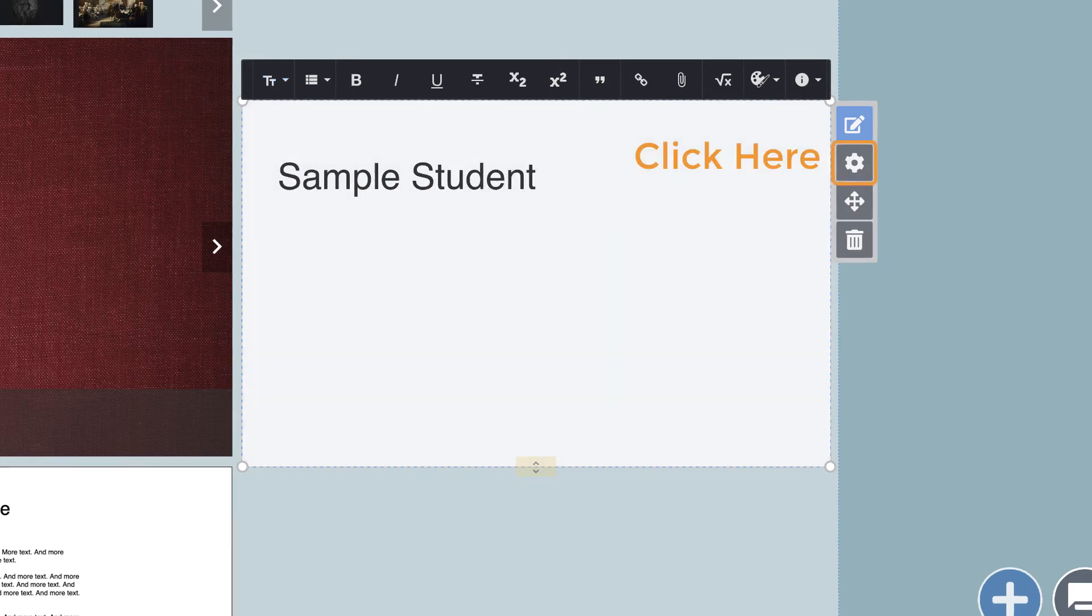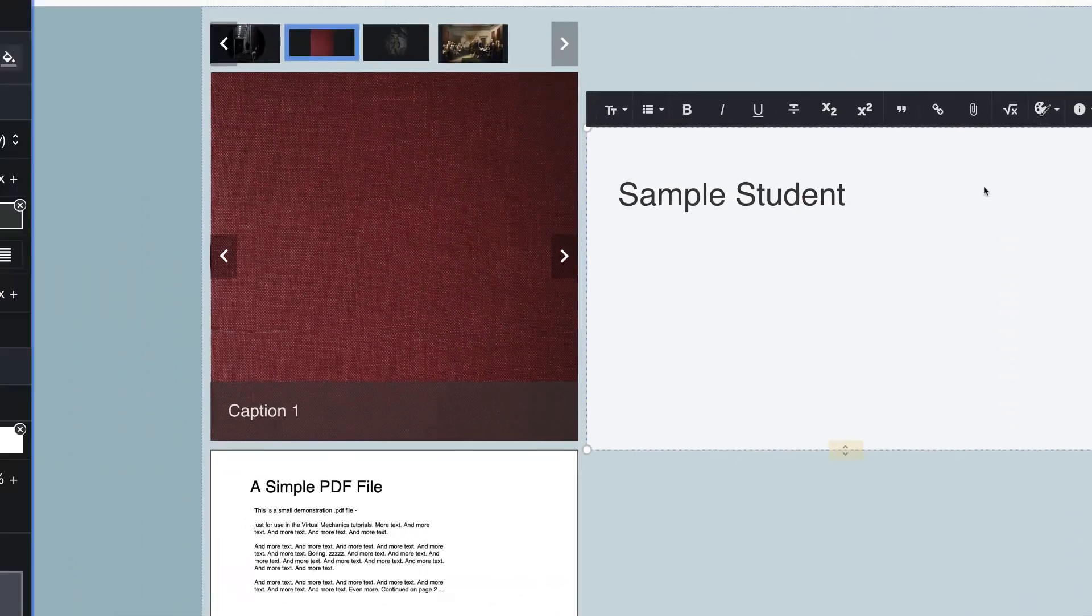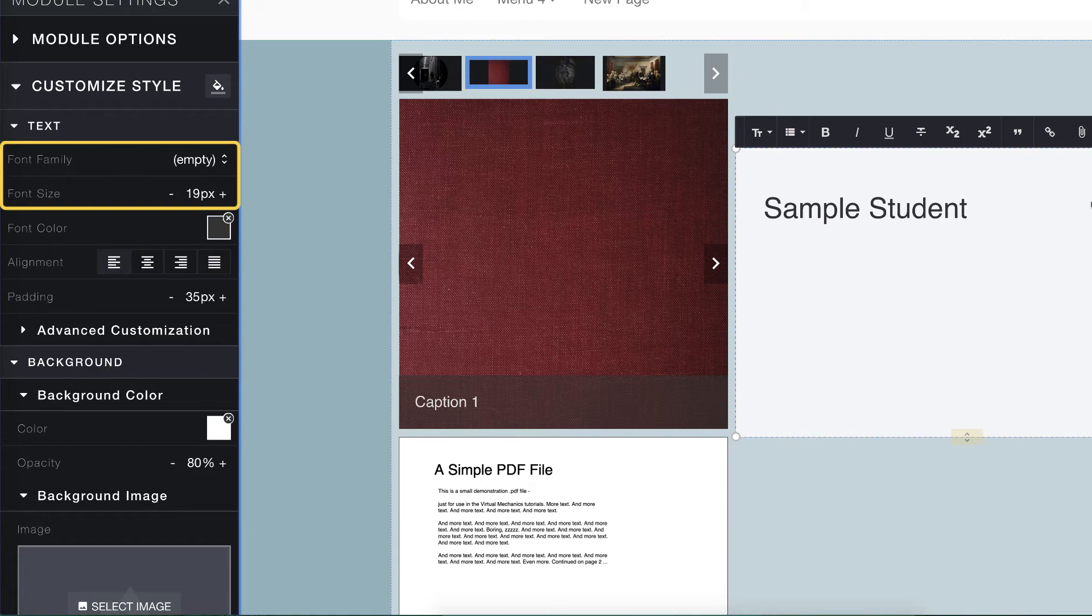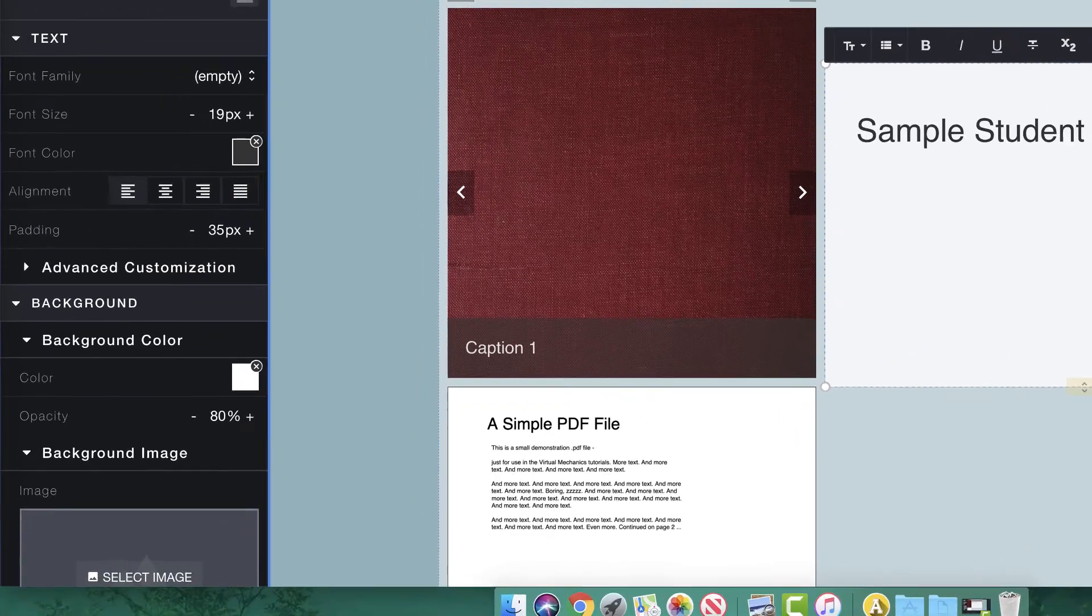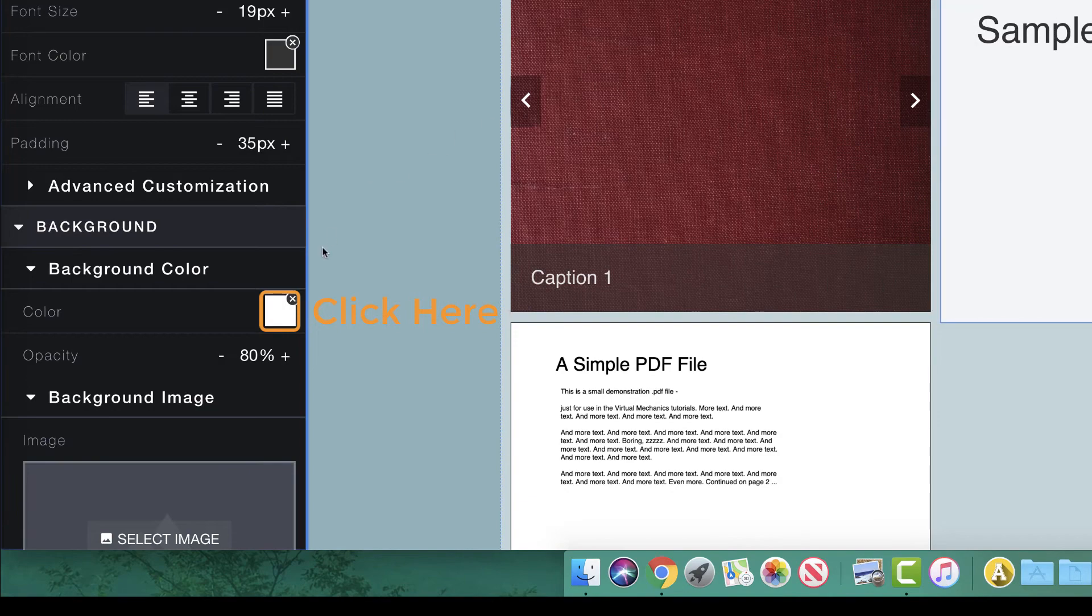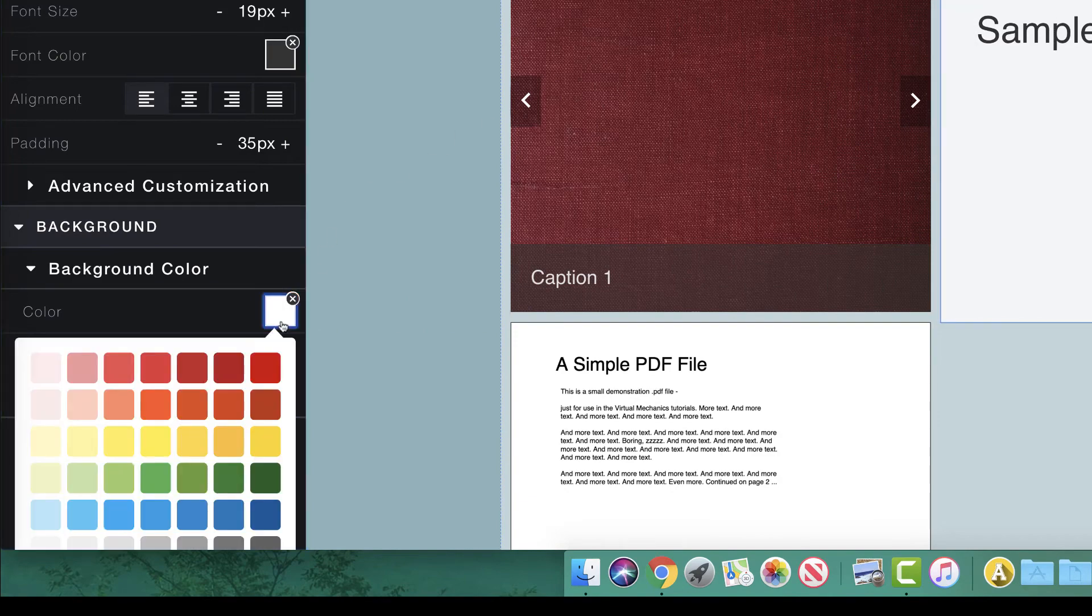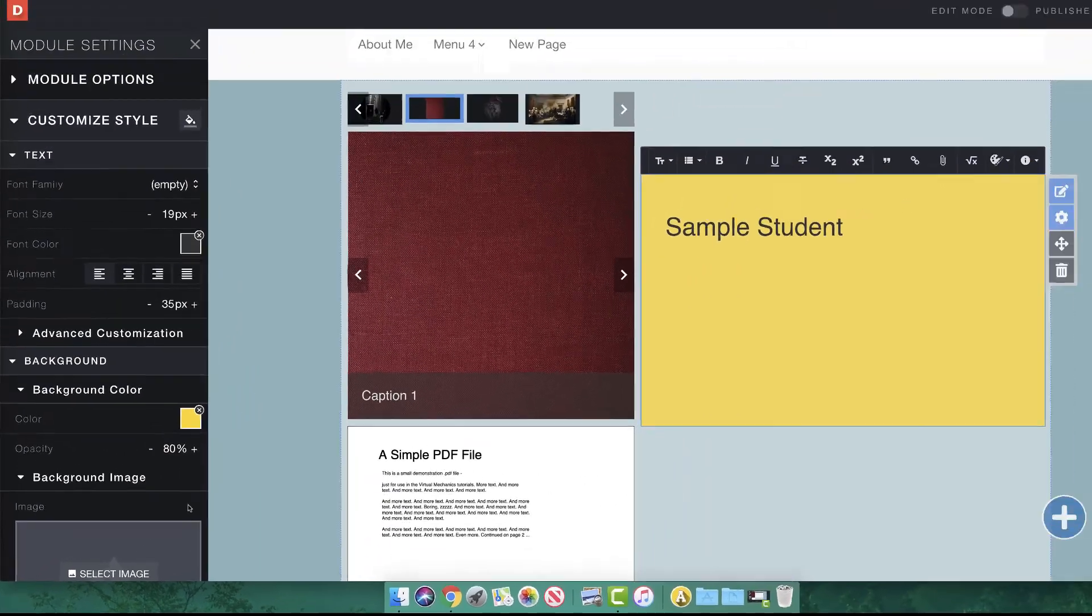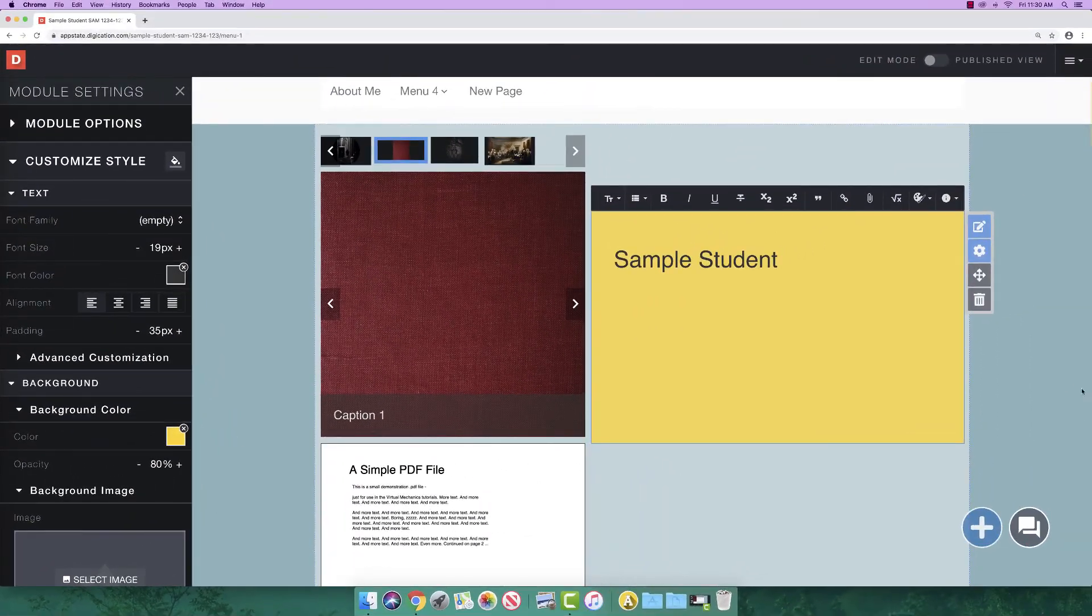Click the settings button next to the text box. This provides you with many options such as justifying the text, changing the font type, size, and much more. Let's change the background color of the text by clicking the box beside color in the background section. For now, let's make it yellow for app state. To close this menu, click on any blank area of the page.